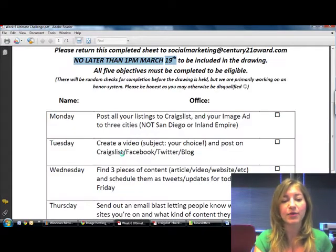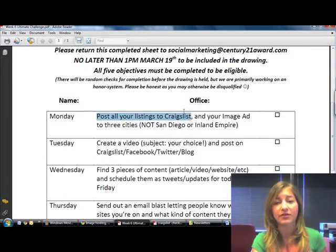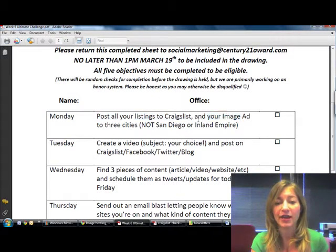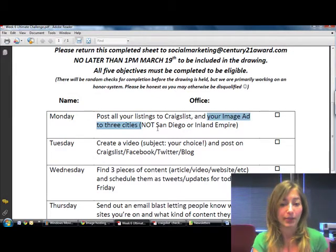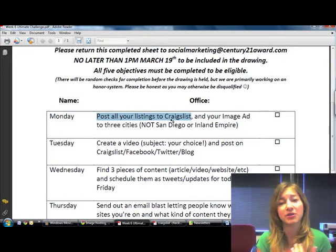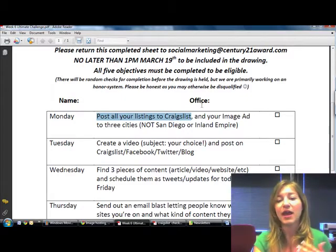So for today, what we're going to be doing for Monday is posting all of your listings to Craigslist. Remember, if you don't have a listing right now, please feel free to borrow one. And we're going to be posting our image ad to 3 different cities, not San Diego or Inland Empire. You're welcome to post either image ads that you've created or your own templates, use the social marketing templates, whatever you want.